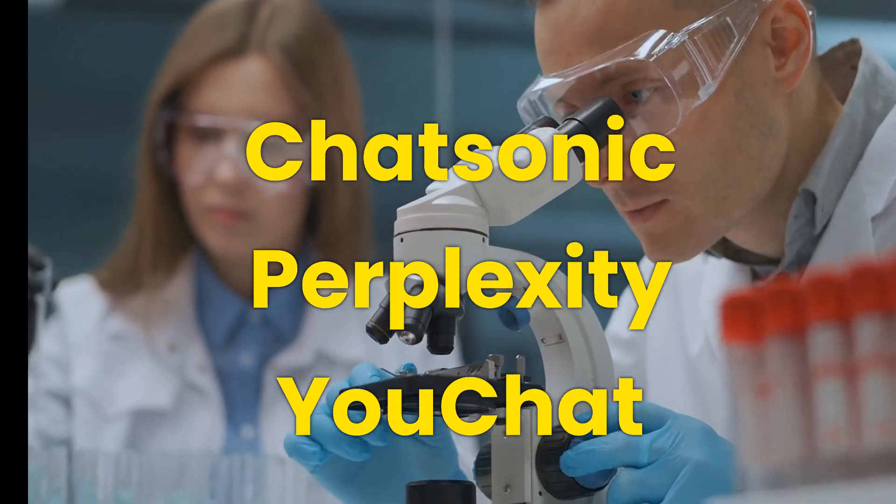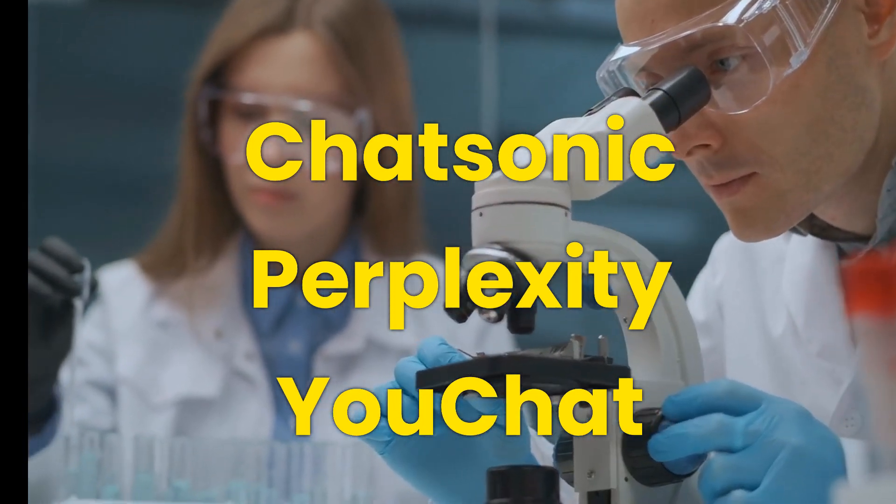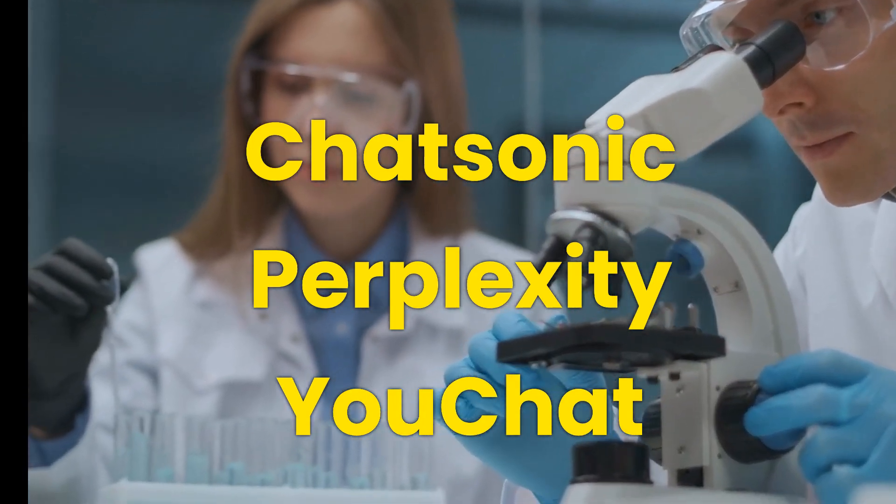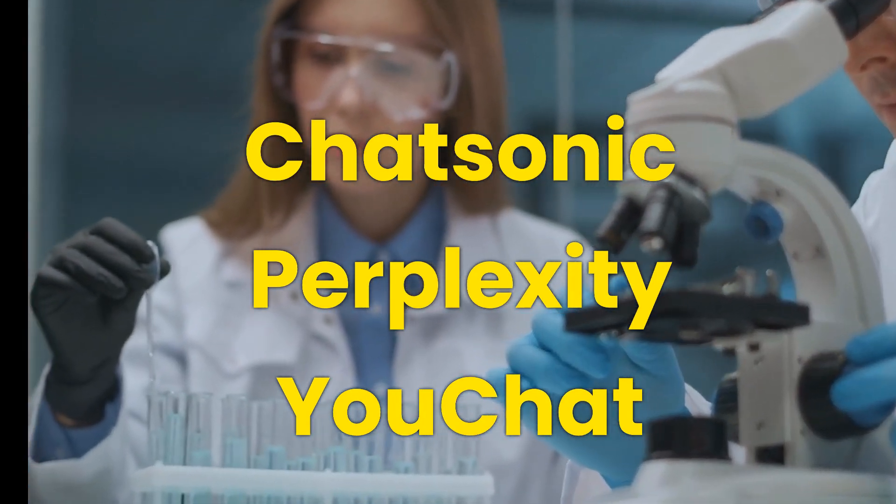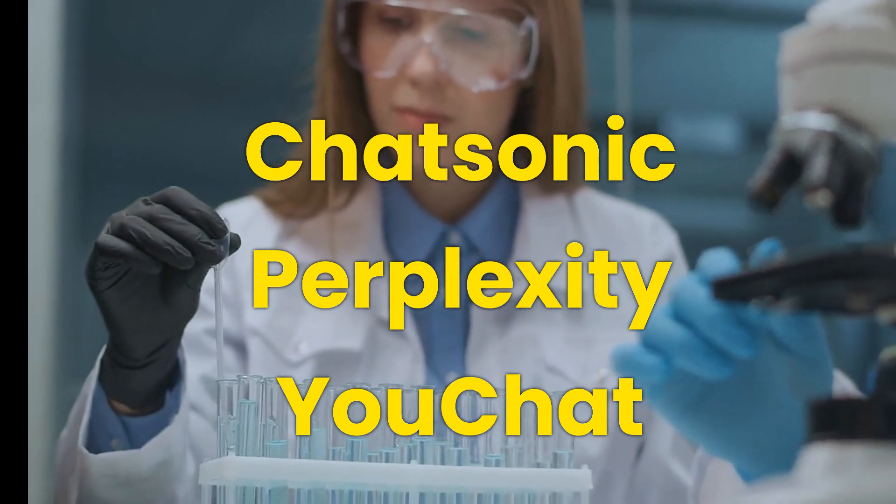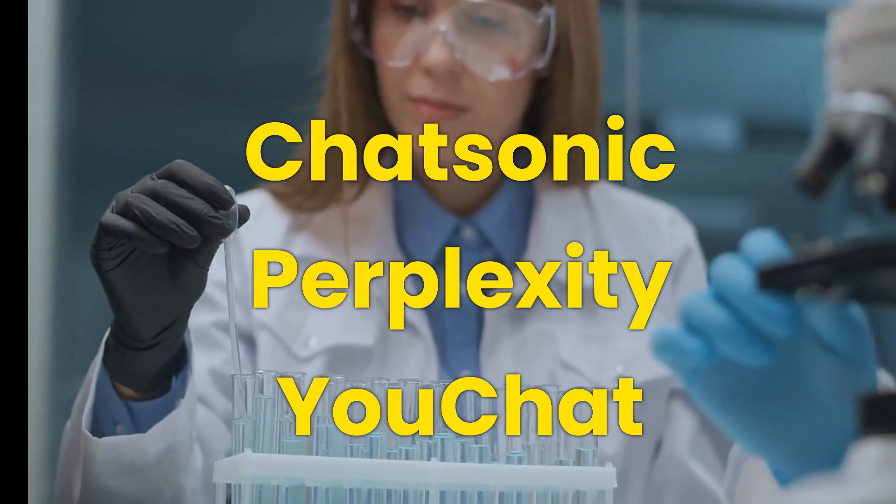After our initial review, we have selected Chatsonic, Perplexity, and UChat for research and experimentation.